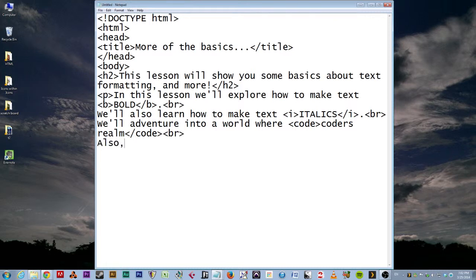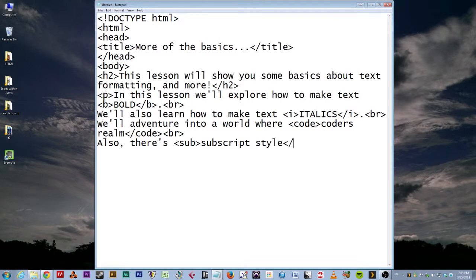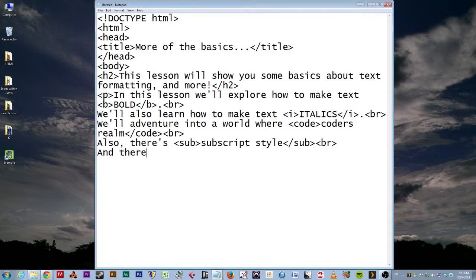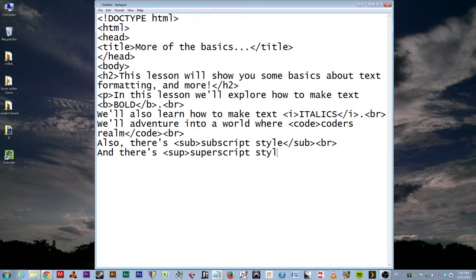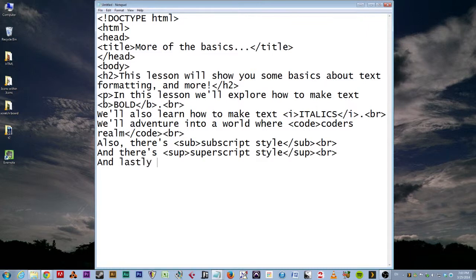This is used when you want to put examples of code in a webpage. So, here, check this out. It says, We'll adventure into a world where, and then we're going to type code, and we're going to say coders realm, and then we're going to end the code, and you'll see what that looks like. And then BR. And then the last, oh, two more. And then, also, there's, and then we type sub, subscript, words, or style, and then end the sub. Is that a style, really? I don't know.